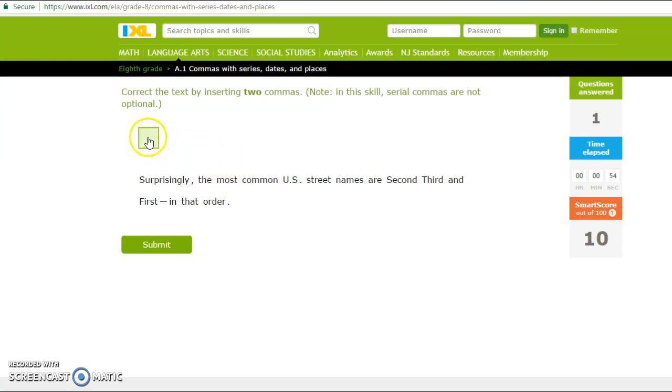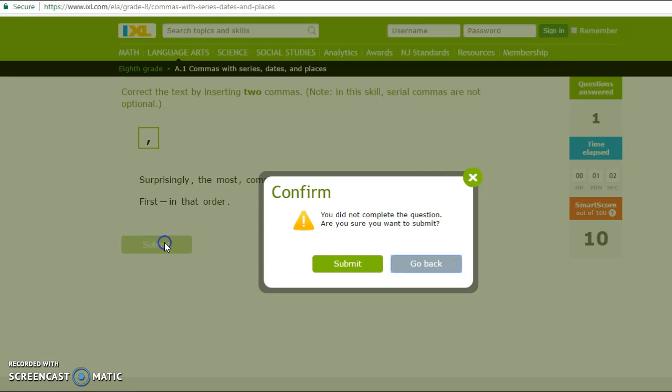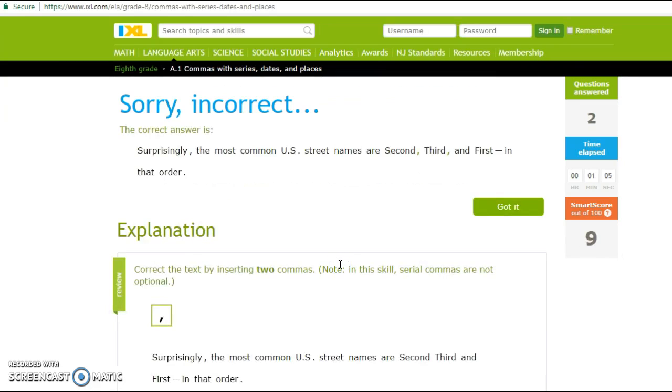And I'm going to show you what happens when you get one wrong. And it tells you, again, correct the text by inserting two commas. So I'm just going to insert one. I'm going to get the question wrong here. Confirm, submit.